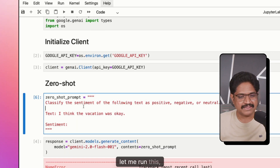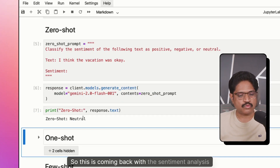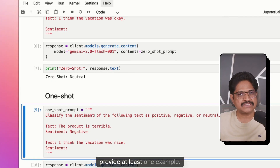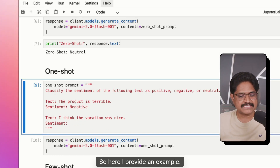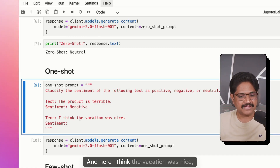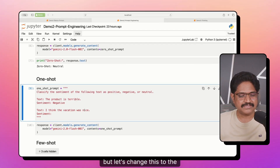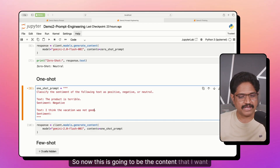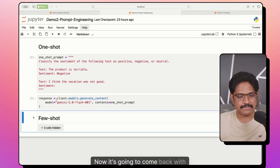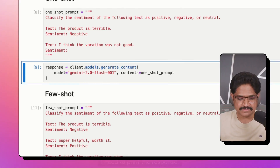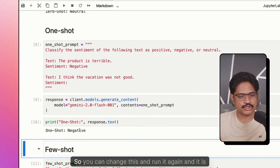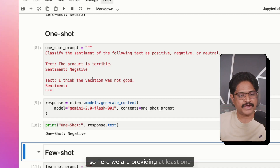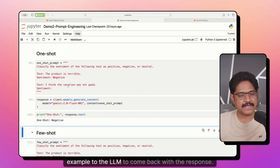When we generate this and run it, it comes back with the sentiment analysis of this text and it is calling this as neutral. Now one-shot prompting is a technique where you provide at least one example. Here I provide an example: the product is terrible, the sentiment is negative. And then the vacation was not good — this is the content I want to classify. Running this comes back as negative. So here we are providing at least one example to the LLM to generate the response.